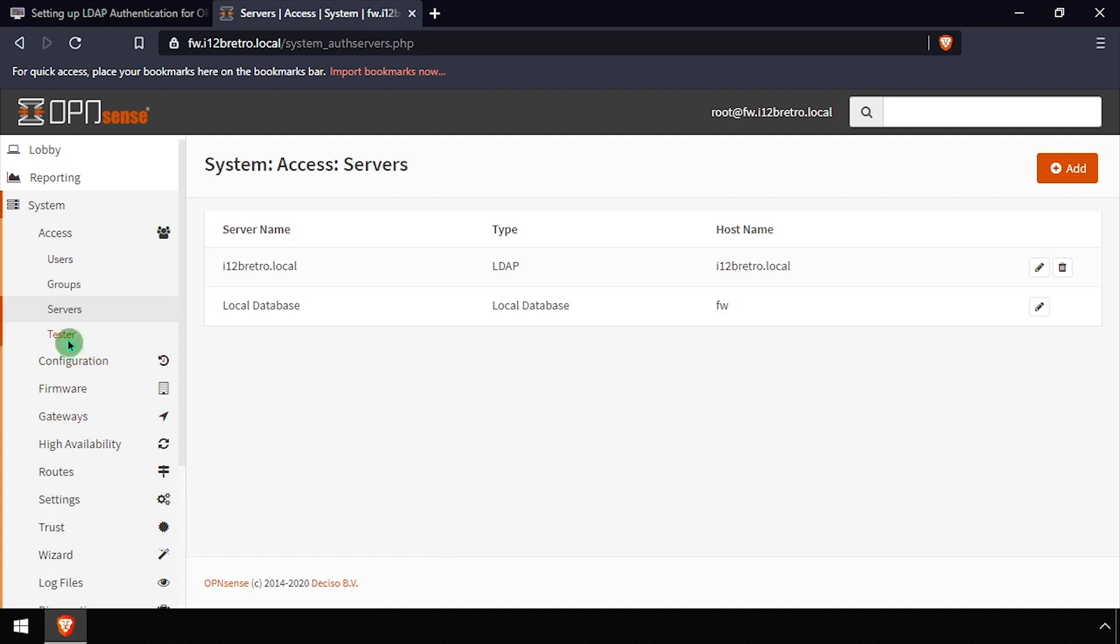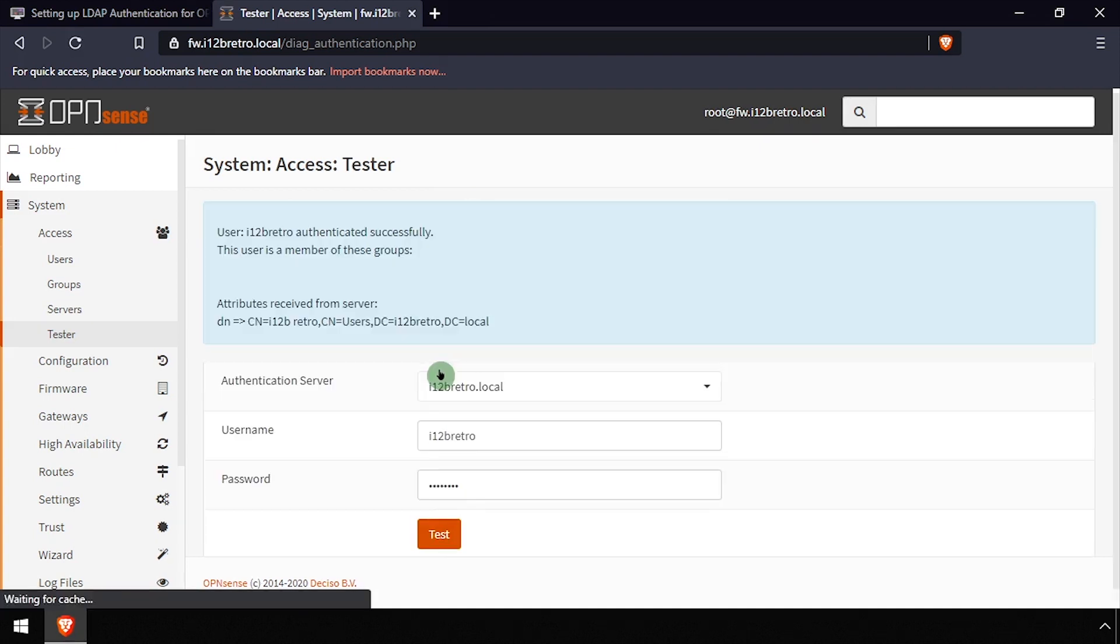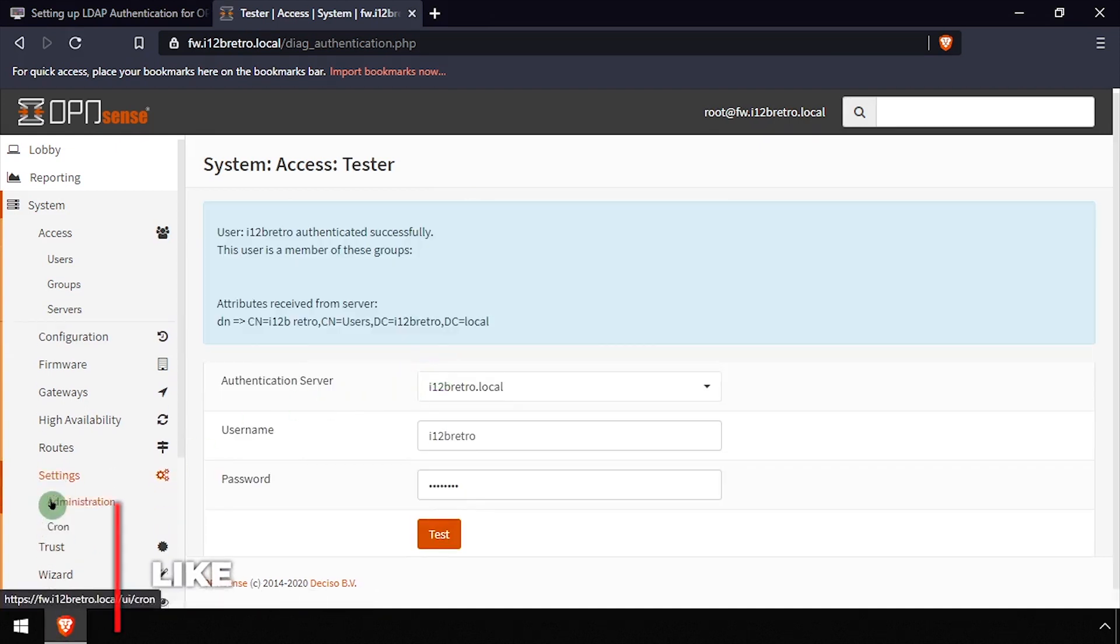With the LDAP server added, select System Access Tester from the left navigation menu. Select the new LDAP server from the Authentication Server dropdown. Then enter a valid LDAP username and password and click the Test button. If everything is configured properly, the test should succeed.